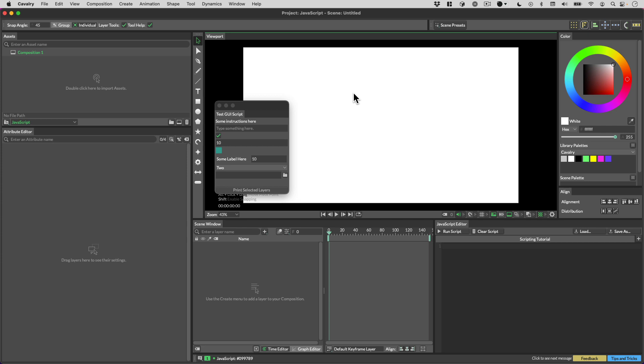Hi everyone, Ian here. In this video we're going to take a look at building UIs for scripts in Cavalry.